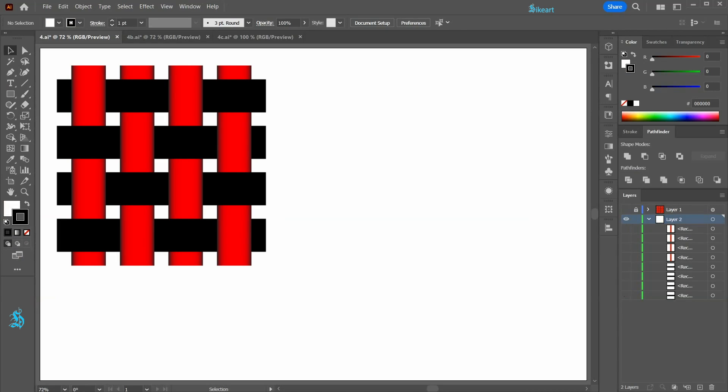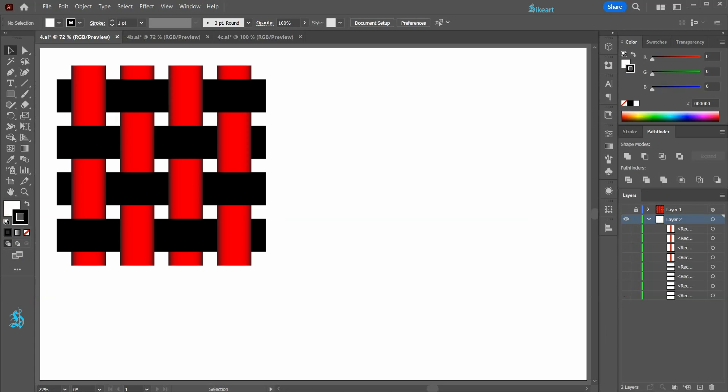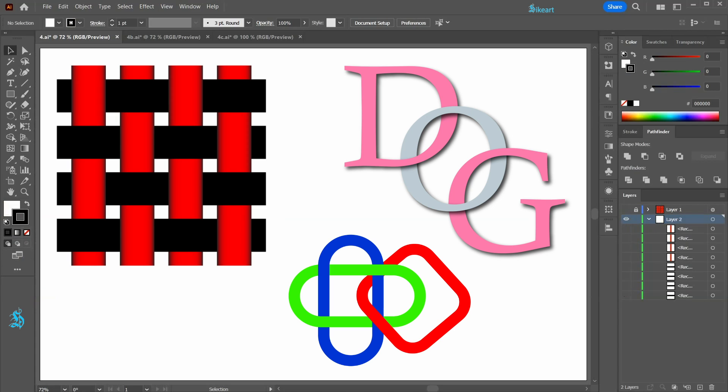Hello! Today I'm going to show you how to use the new Intertwine feature. With this feature you will be able to create overlapping effects in no time.